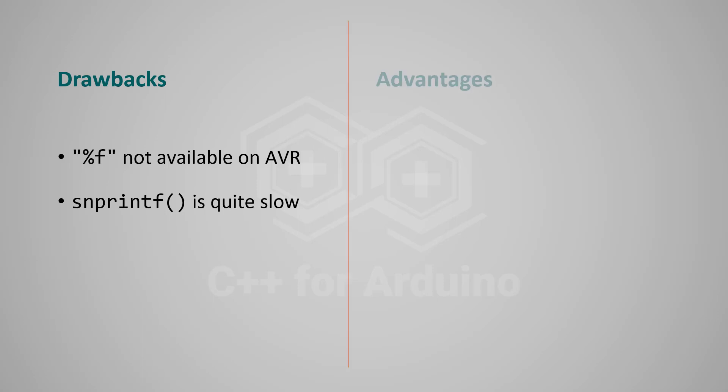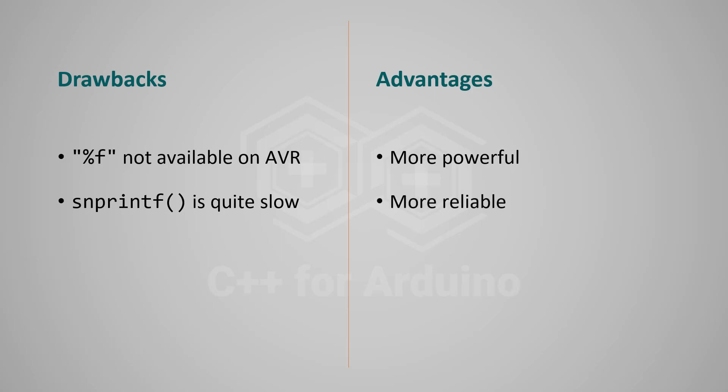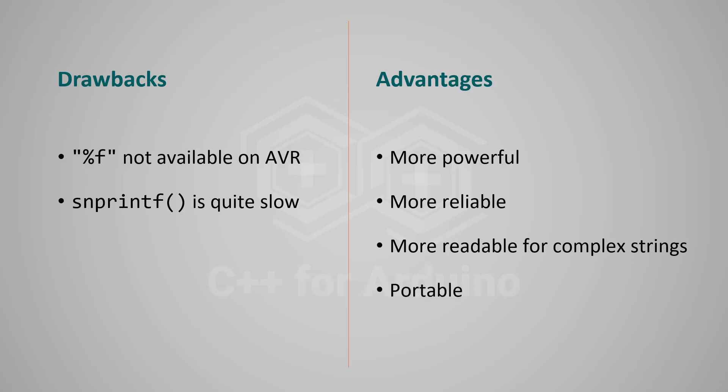But think of the advantages. First, snprintf offers many more formatting options than string. Second, your program becomes more reliable because it puts less pressure on the heap and is not subject to fragmentation. This is crucial if your device must run 24 hours a day, 7 days a week. Then, when the string gets more complex, format strings offer a more readable and more compact syntax. Finally, snprintf is a standard function which allows your code to be compiled for other platforms. For example, it allows you to unit test parts of your program on your computer.